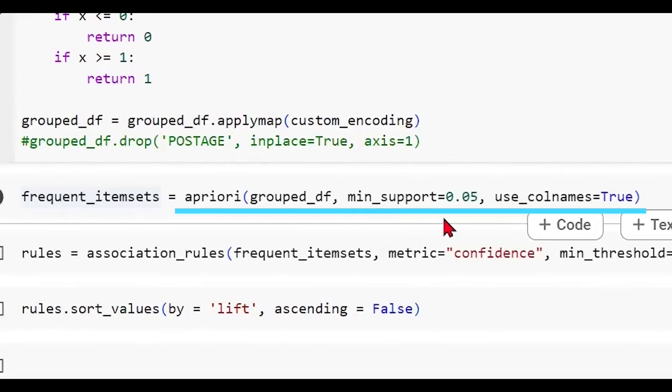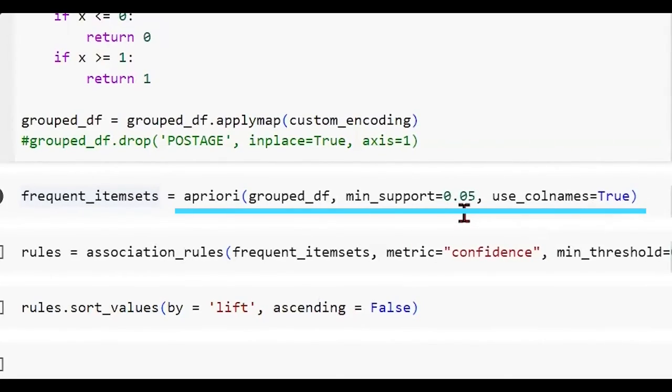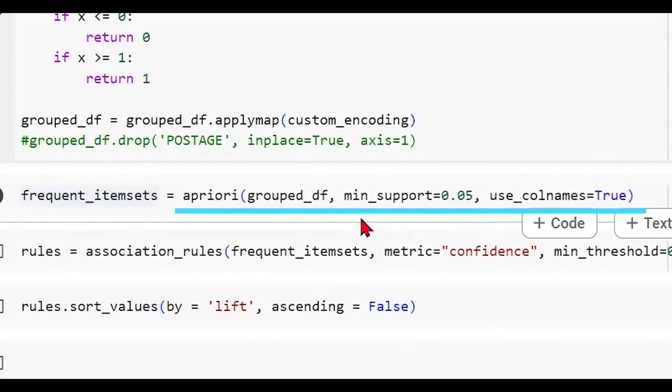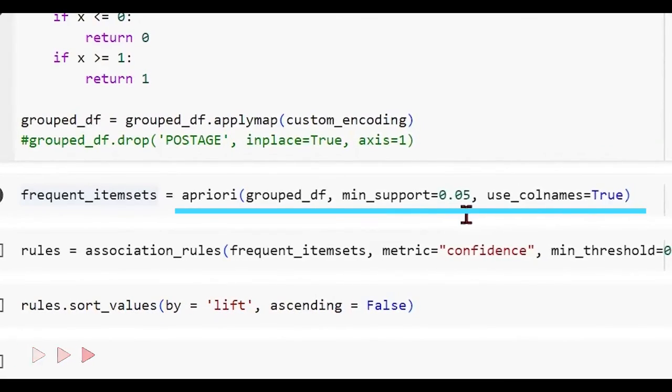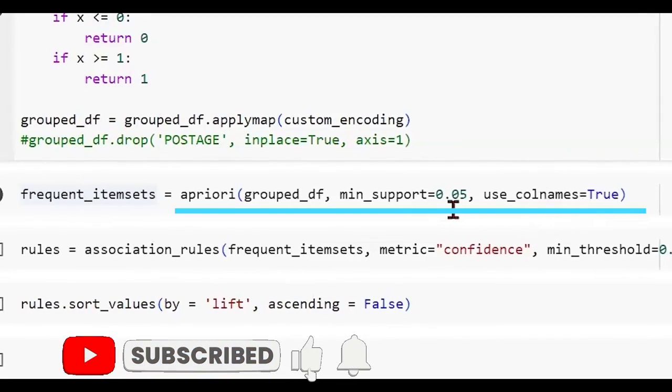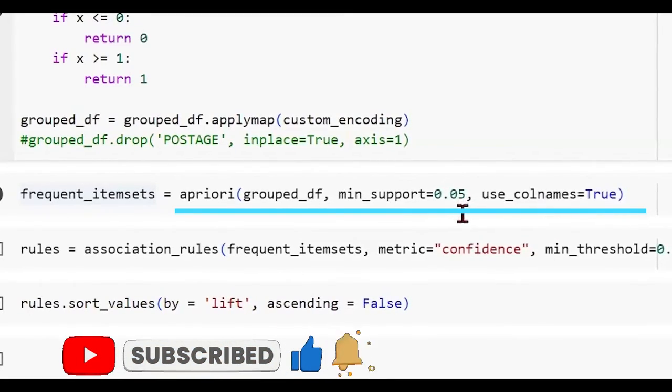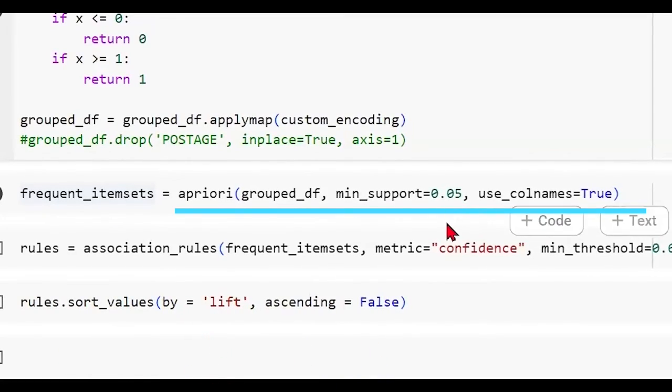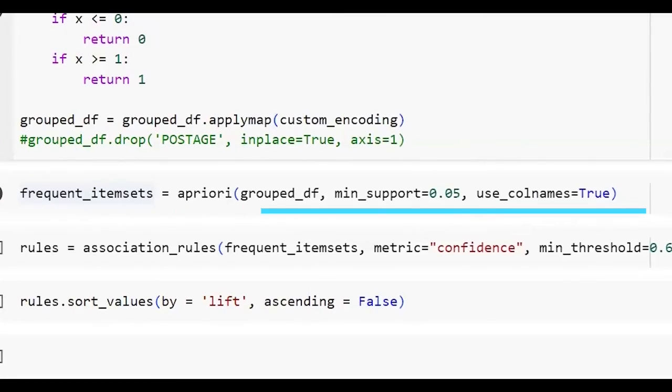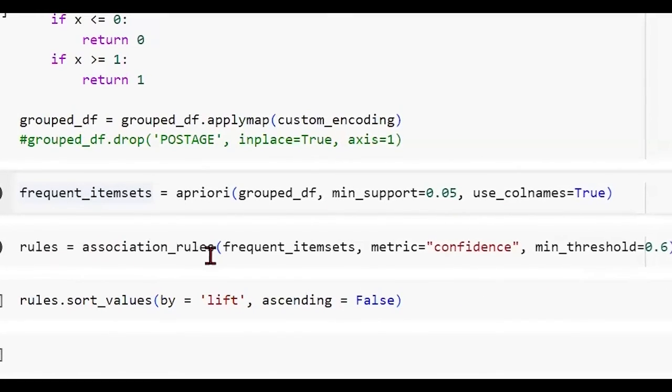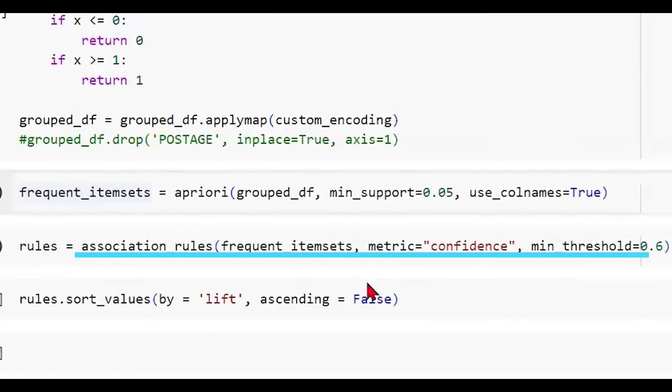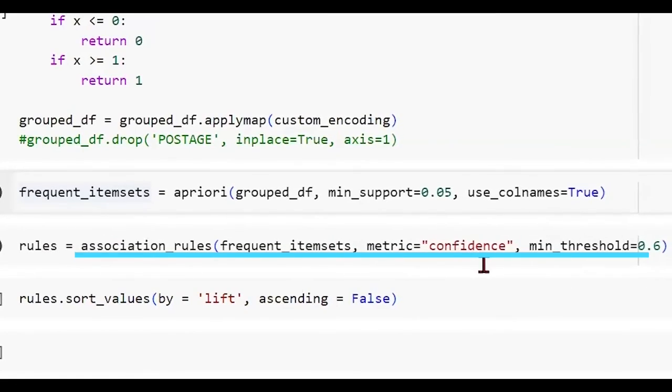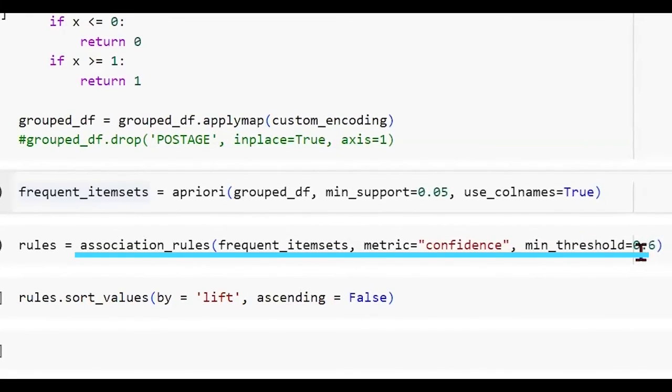Now we are calling the apriori class where we give the group data frame as the input. When we discuss the apriori algorithm, we discussed that apriori kind of optimizes based on the minimum support. So we can give the threshold here. Now this is not something that you have to necessarily follow for every data, but this value may be very specific and you may want to tune it just like you do hyperparameter tuning. We're taking the value as 5% and we are using the column names. Let me just run this.